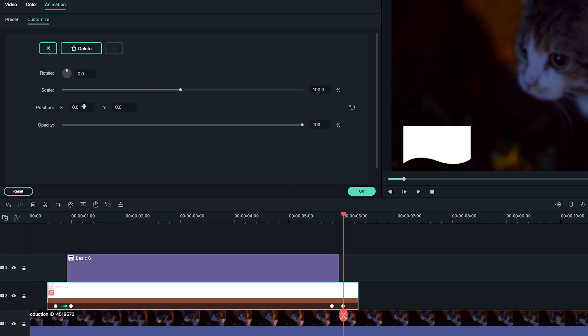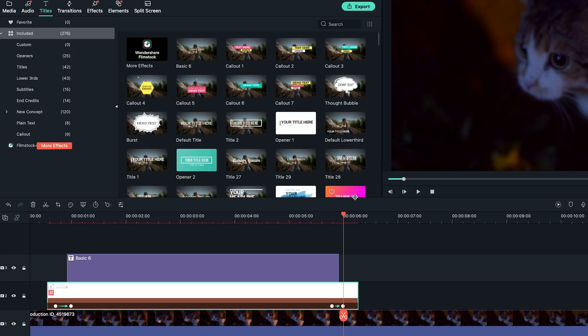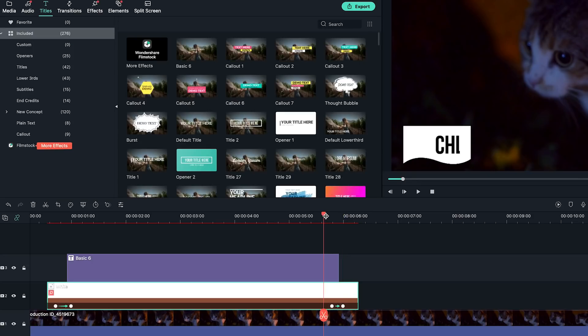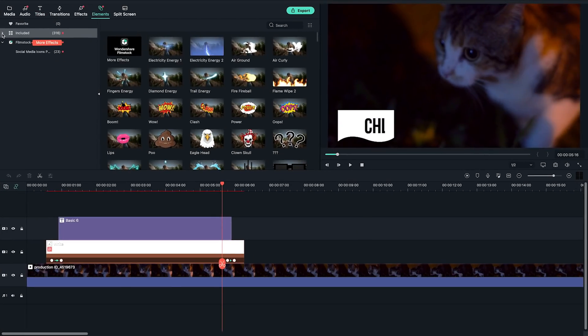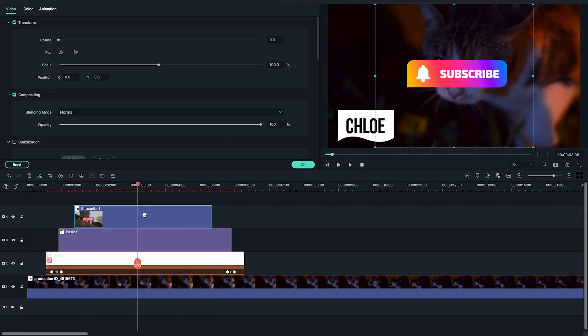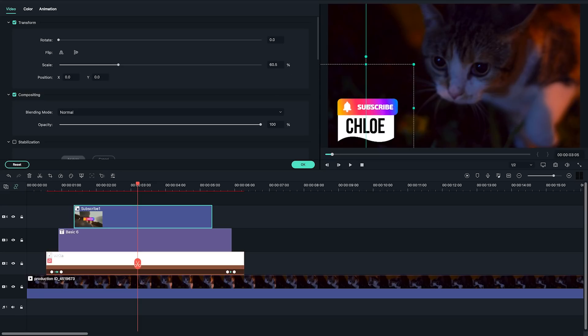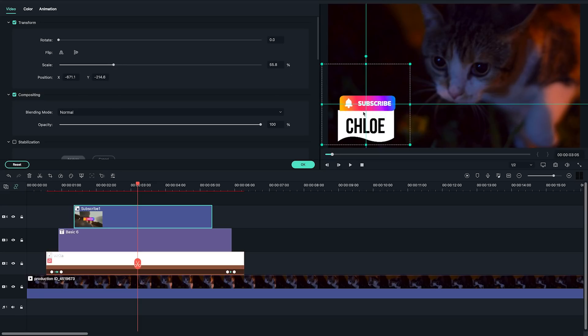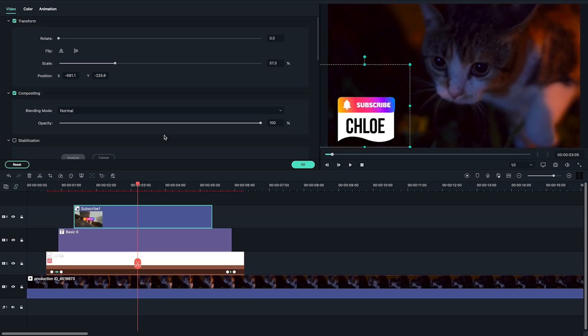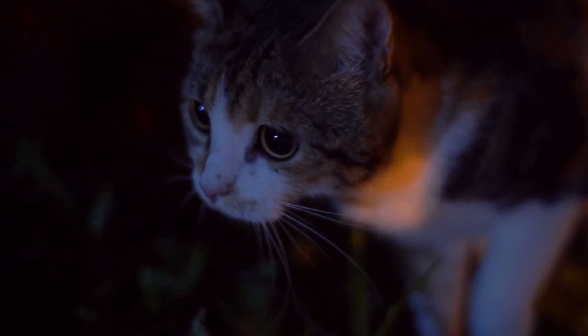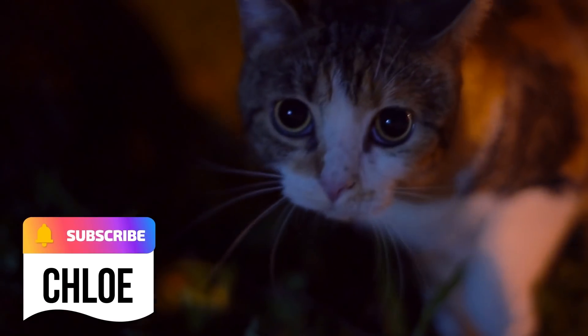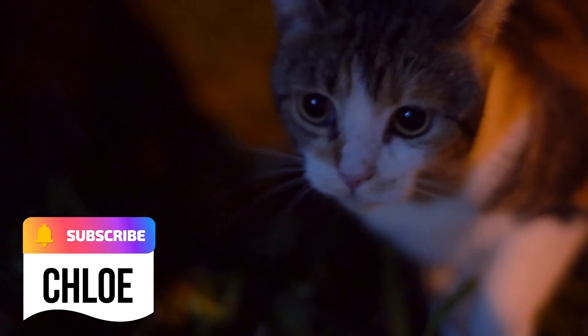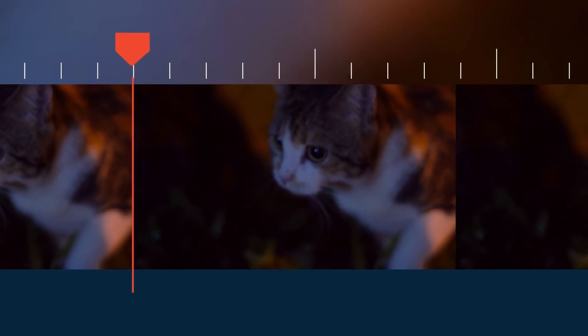Now that I want the name card to exit to the bottom, I'll change the Y axis number until it's here. Change the scale and opacity to 0. Play back and adjust the keyframes. Last but not least, I'm going to add this subscribe button from the new default element pack, Social Media. This looks great. I'm loving it.